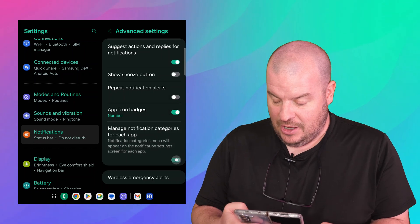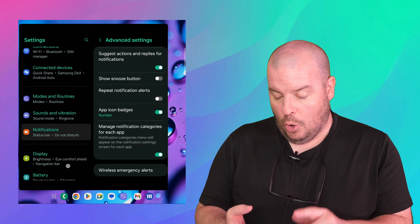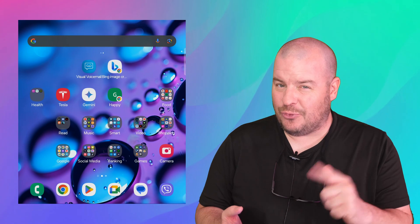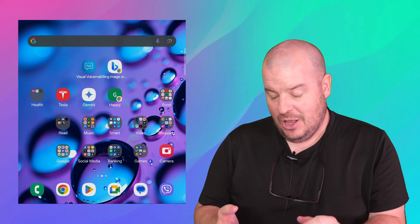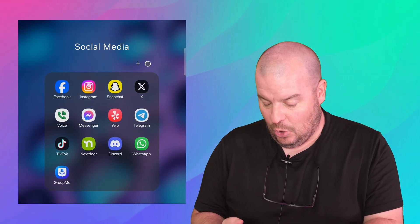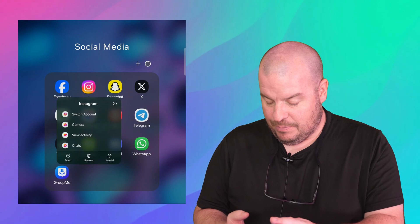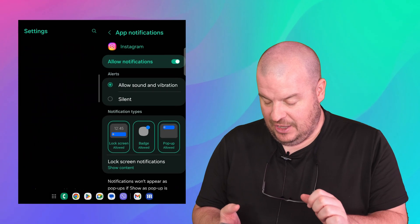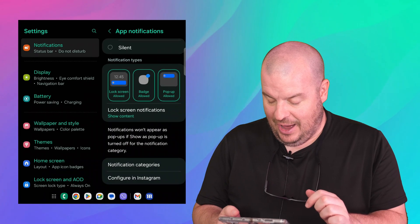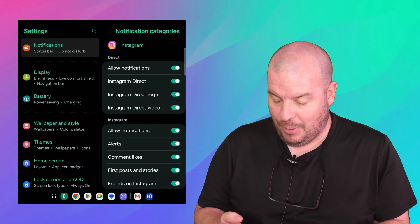If you turn that on, next you're going to go home and then choose the app. So for instance I went to Instagram last time. Let's go back into that. Press and hold. Press the eye. Notifications.